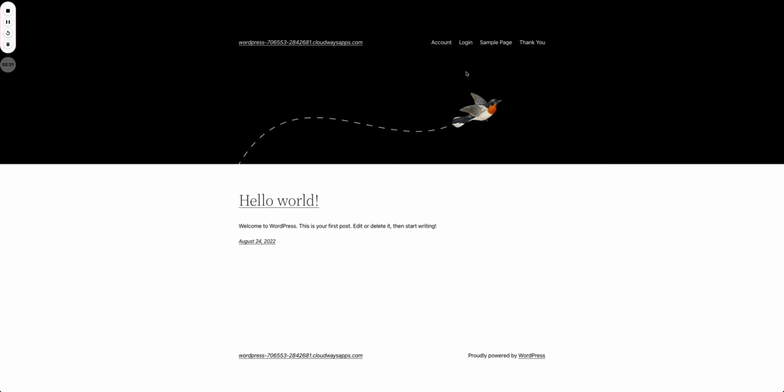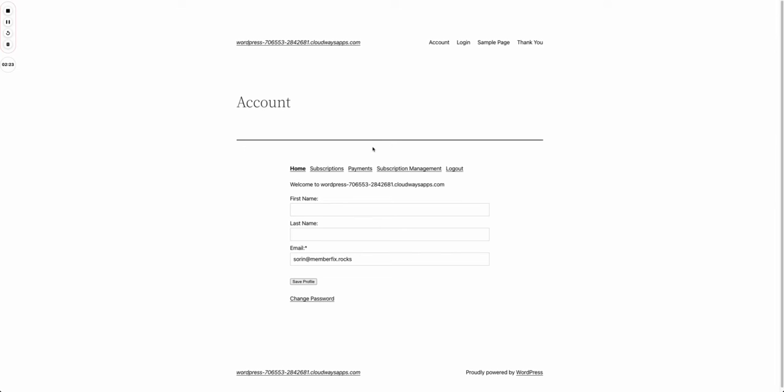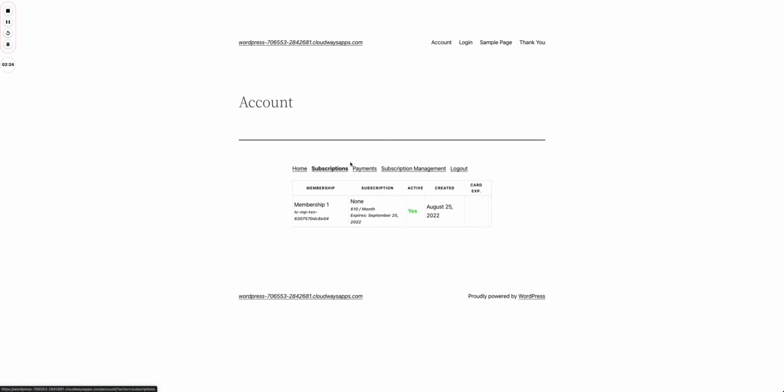I have the account created for me. If I go to account, I can see my subscriptions which is the one for membership one. You'll see how that works in the later stage of the video. I can go to subscription management.